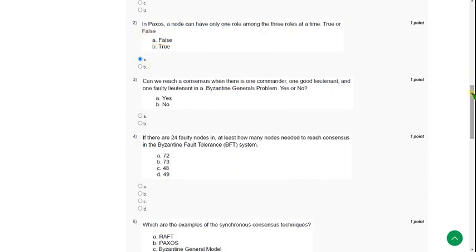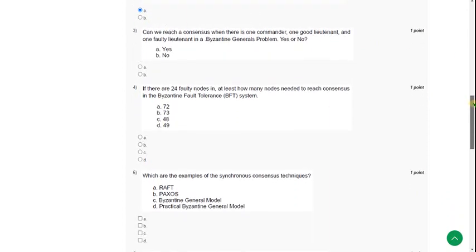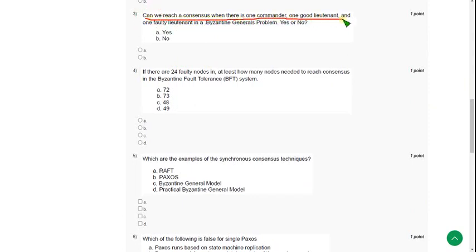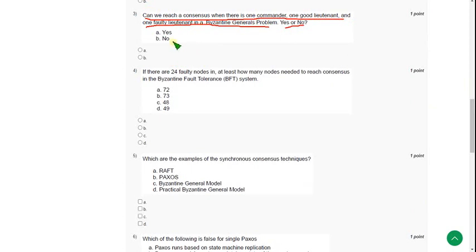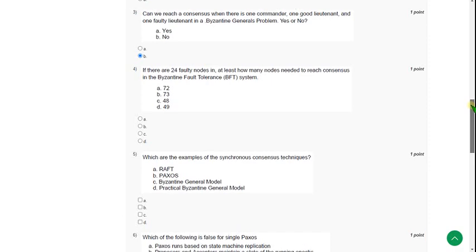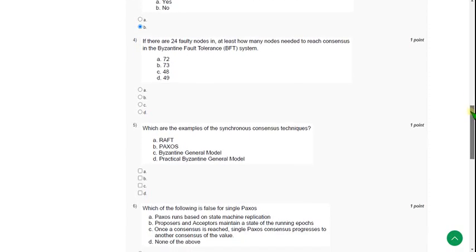Next, third question: Can we reach a consensus when there is one commander, one good lieutenant, and one faulty lieutenant in a Byzantine Generals Problem? Yes or no? The answer is no, not at all. So mark option B. If there are any changes you want to suggest, you can do that in the comment section. Before submission, once again visit the comment section to look for any updates available, or you can directly submit it.